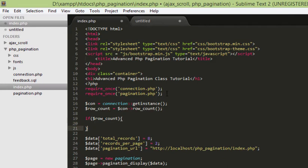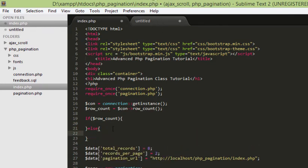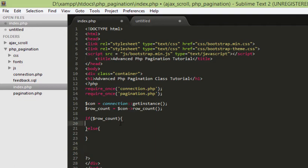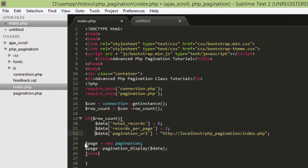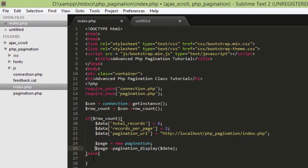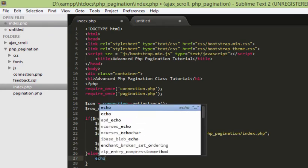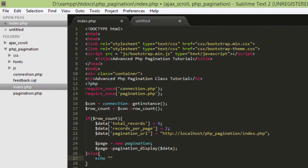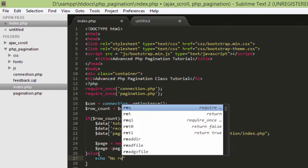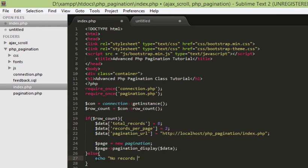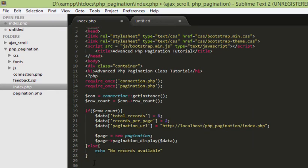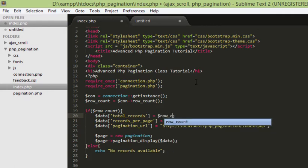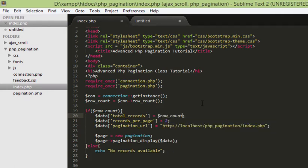Now, if there is any data, if there is any row available in our database, we will get some value in the row_count. So, we are checking that using if. There is row_count and if there is no row_count, what we have to do is put the whole stuff here inside this part. Everything goes inside this if condition and if there is nothing, we will just say no records available. Now, this total_records has to come from database and that is available in the variable row_count. So, we are getting the total number of row records from the database here and that is assigned here.